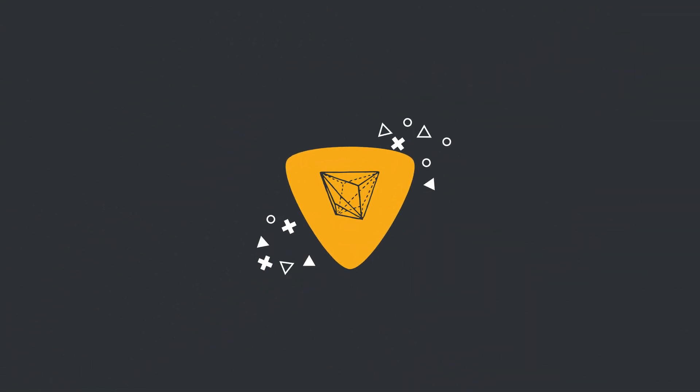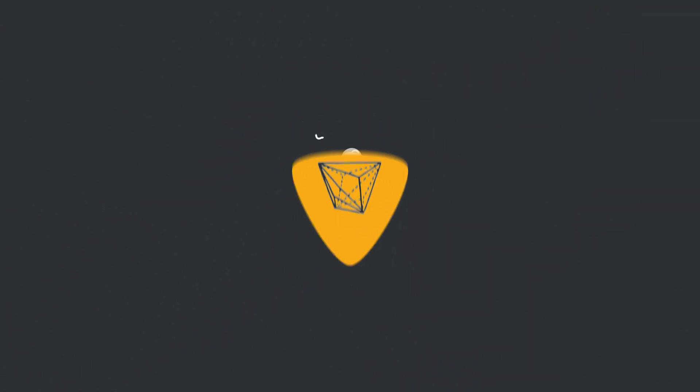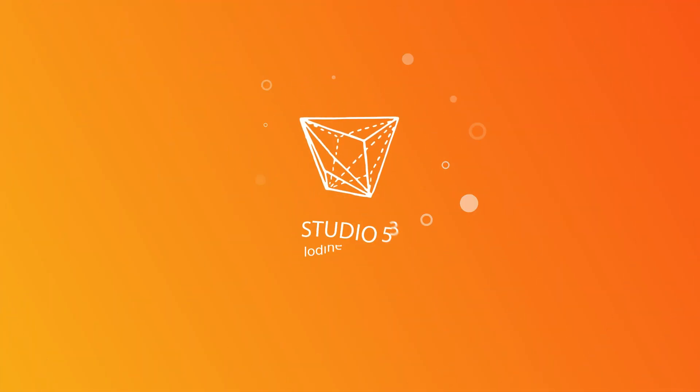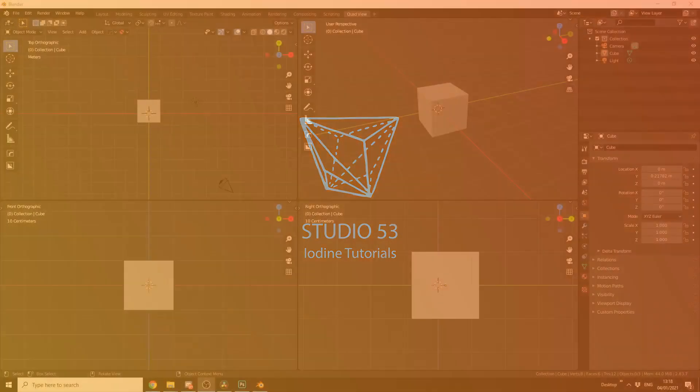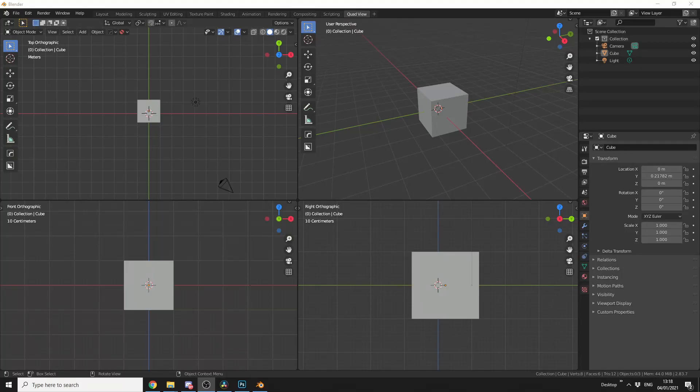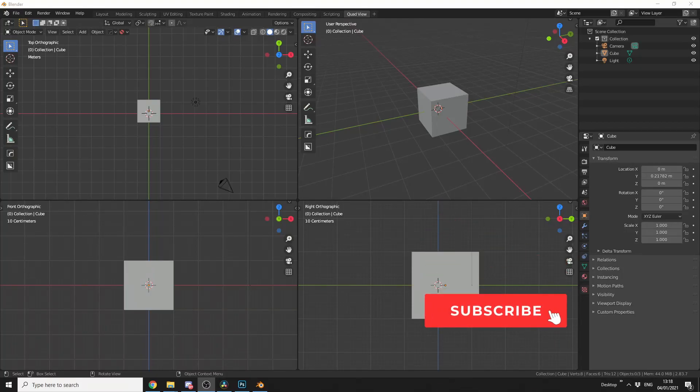Alright guys, how's it going? So I wanted to make a follow-up video to the quad view workspace video.